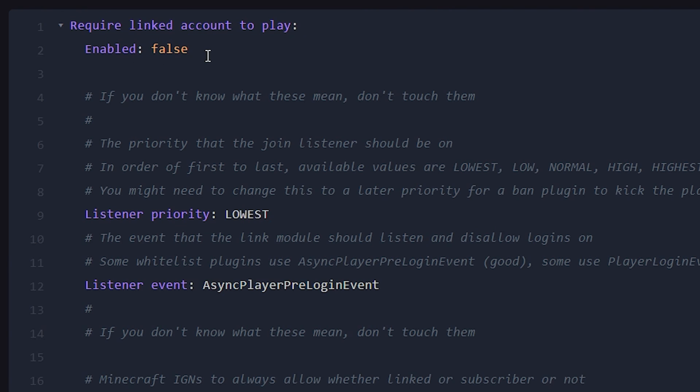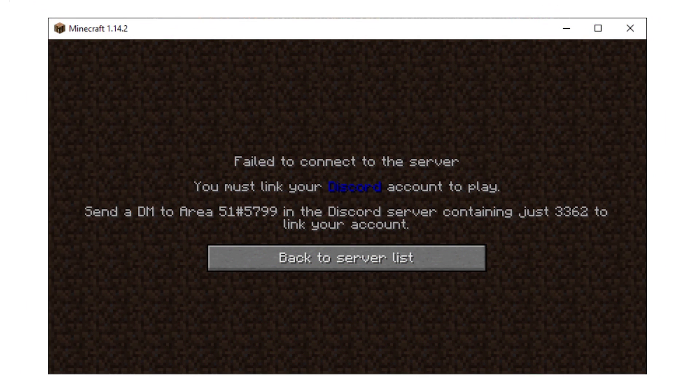And enabling this means that as soon as somebody attempts to join your server, before even getting in, they will immediately be prompted to link their Discord account. So this is essentially what that would look like. People would have to DM the bot immediately before they can even play.